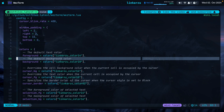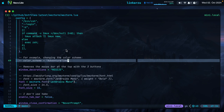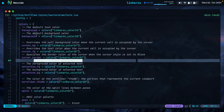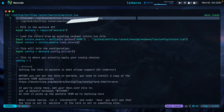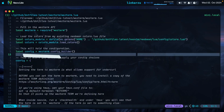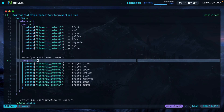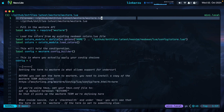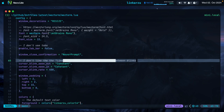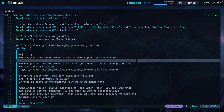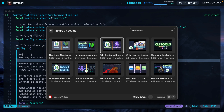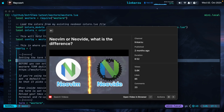Since WezTerm is a Rust-based terminal emulator, I was expecting it to be something more like Neovide. Notice how Neovide scrolls — it's way smoother, even smoother than Kitty. Since both WezTerm and Neovide are written in Rust, I was hoping WezTerm would behave the same way, but that was not the case. If you don't know what Neovide is, I have a video — 'Neovim or Neovide, what is the difference?' — where I go over how to install and set it up.